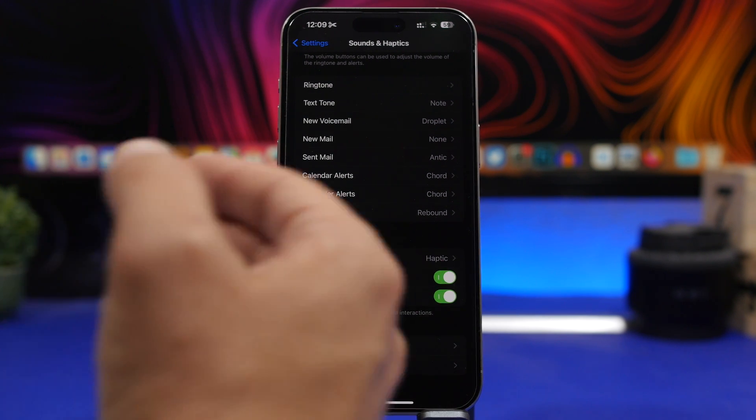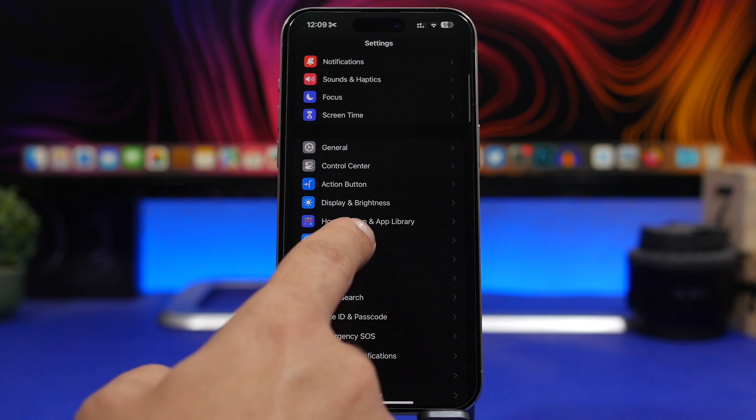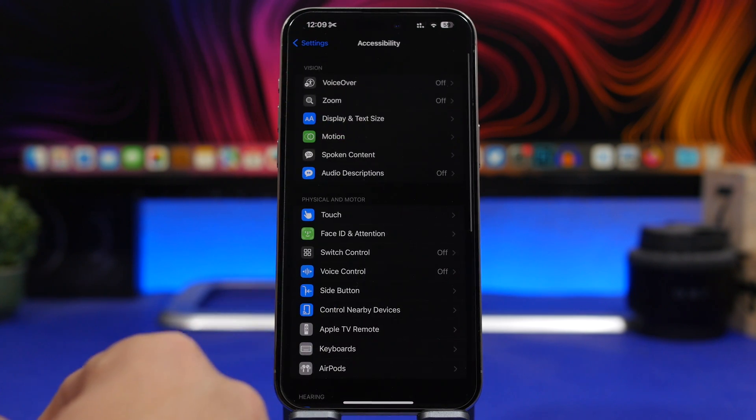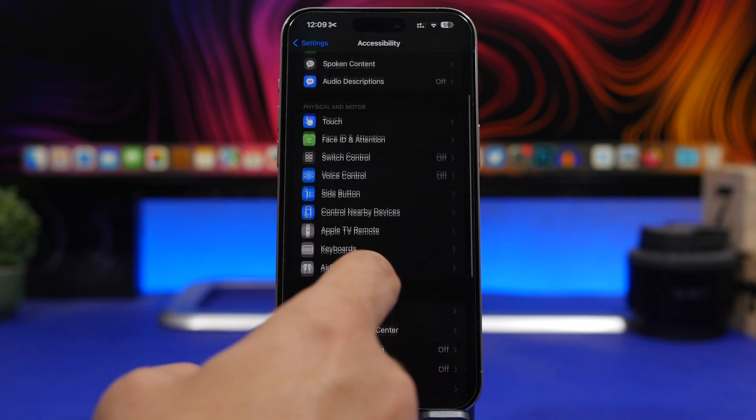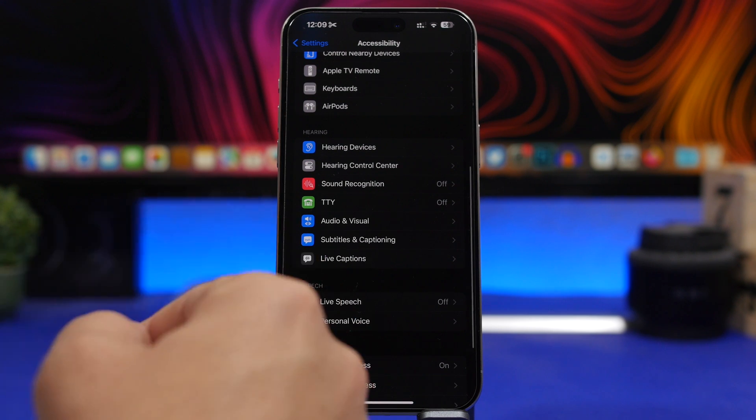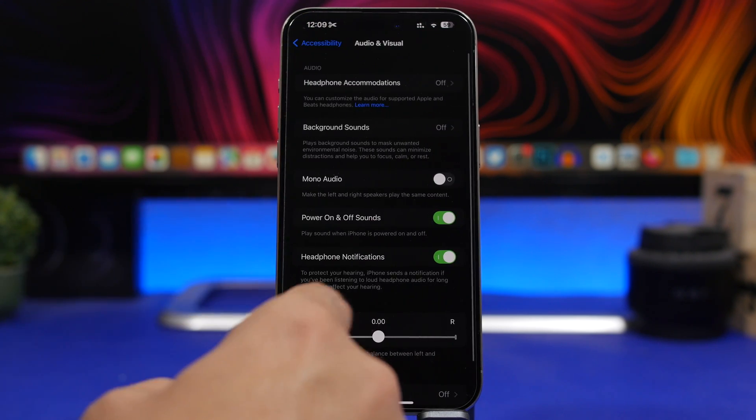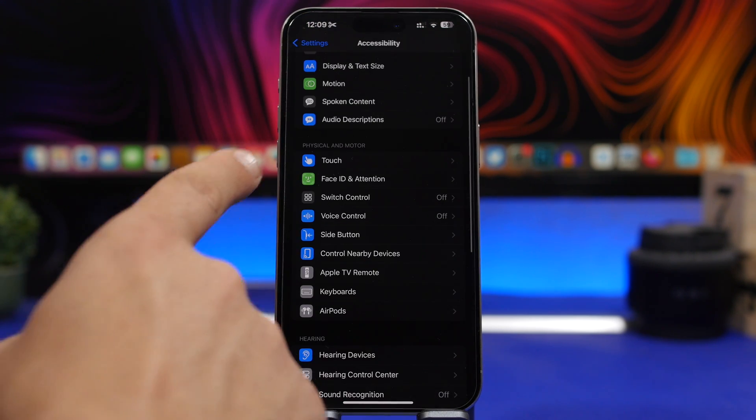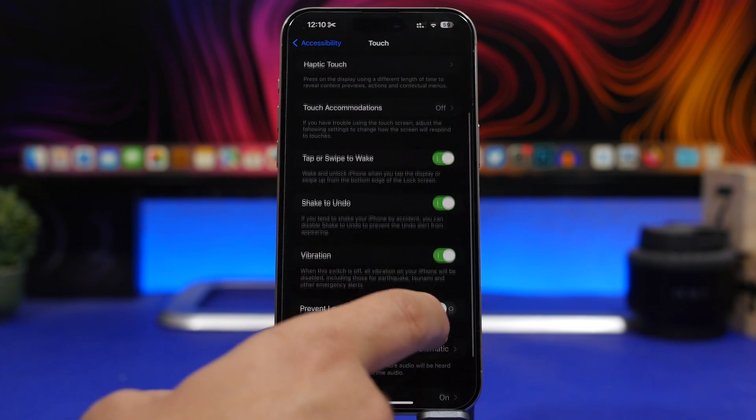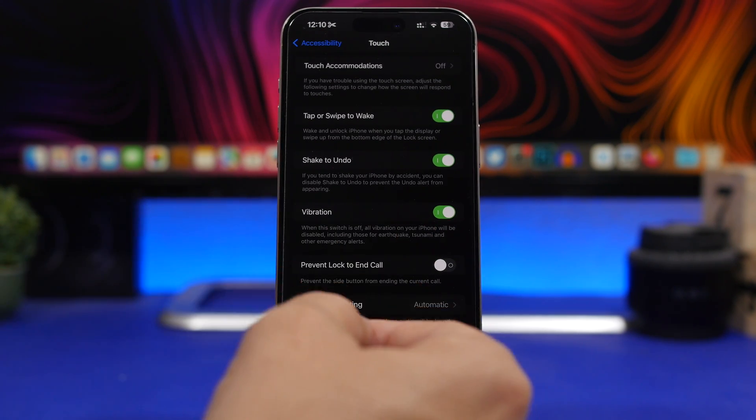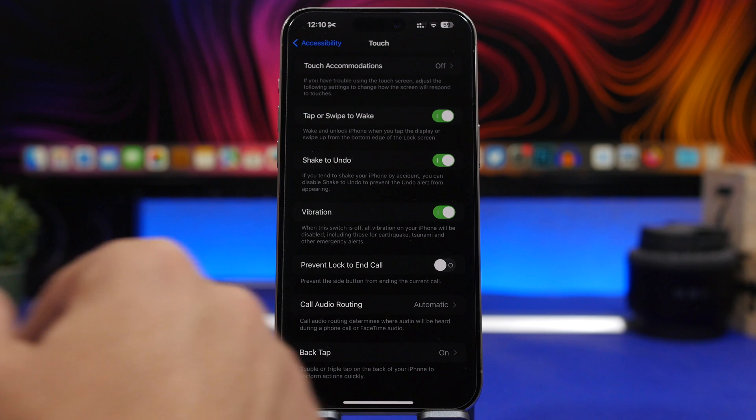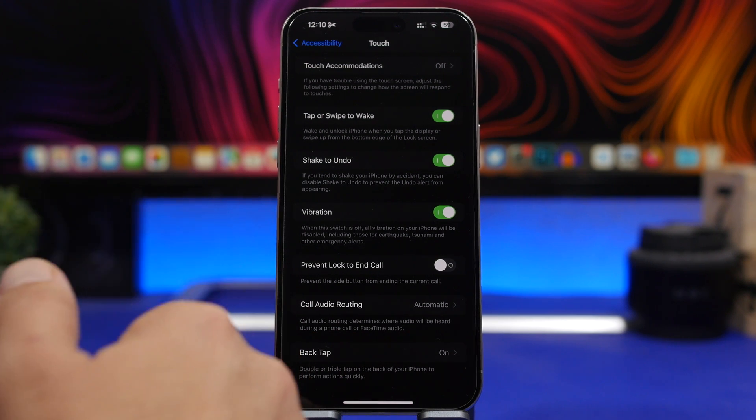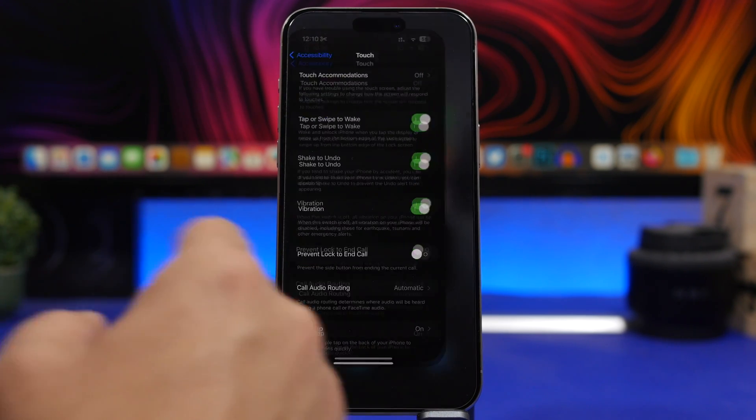haptic feedback for your keyboard. And then if you go under Accessibility here, you will also have another option to completely turn off vibration for your device. So if we go right here under the Touch settings, you will have Vibration - there's a switch where you can actually completely switch off the vibration engine on your iPhone and that way save a ton of battery.